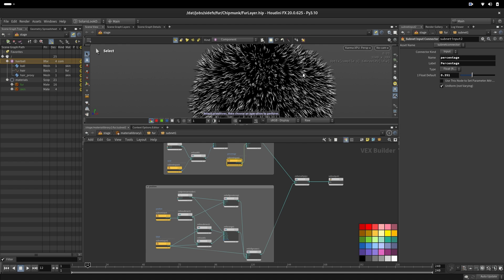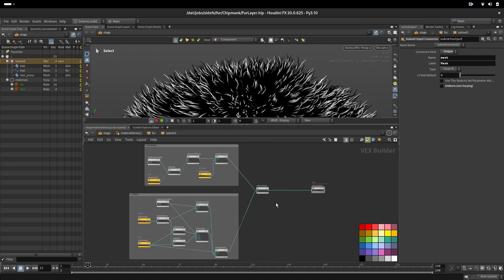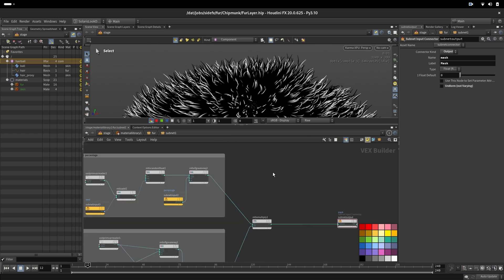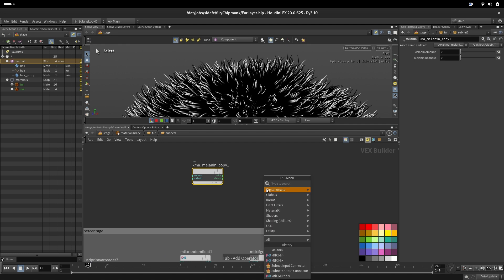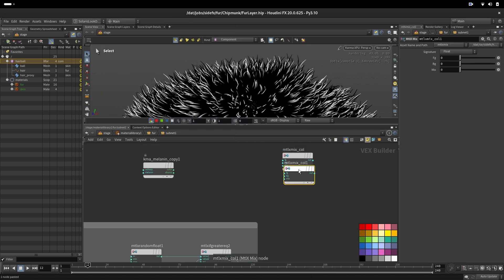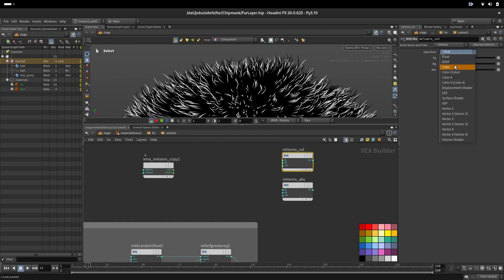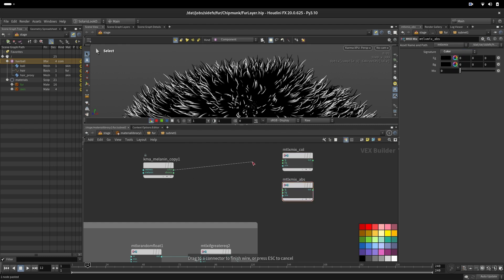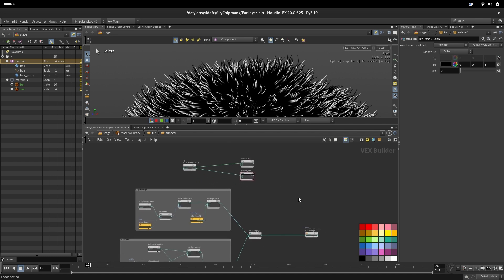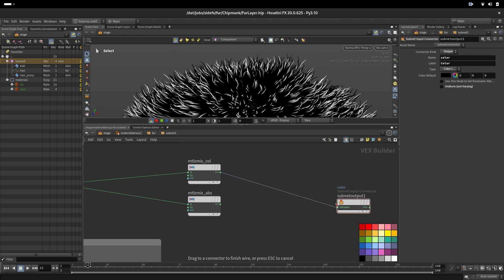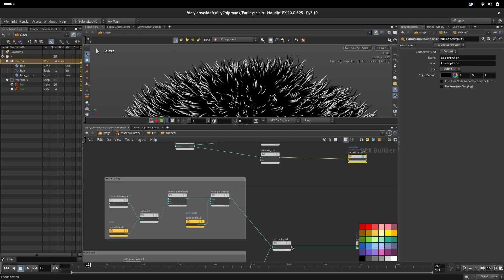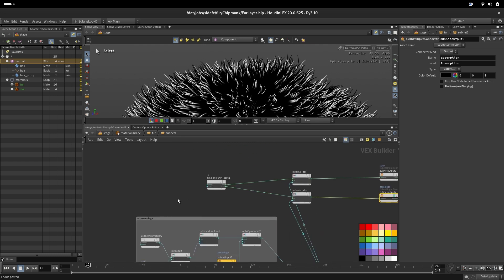Now that our mask is created, we add color mixing. We bring in a melanin node packed into the asset, create a mix node for color and a mix node for absorption. Here we will connect the color into the color mix and the absorption into the absorption mix, and set up output connectors for both color and absorption.